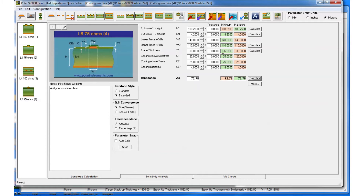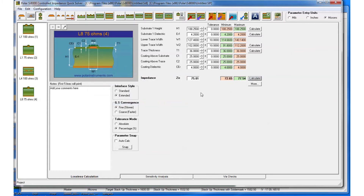In SI8000 I can look at these and maybe goal seek on the line width. I'll set a target impedance of 75 ohms and calculate the line width. I could also look at the tolerance and set a 10% tolerance on the line width to see how much effect that would have on the impedance — setting 10% on W1 and W2. I can see with a 10% tolerance I'd be between 72 and 77 ohms, so that's a comfortable amount of tolerance.